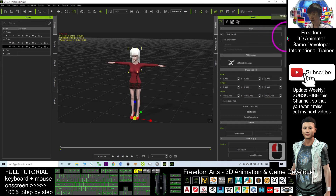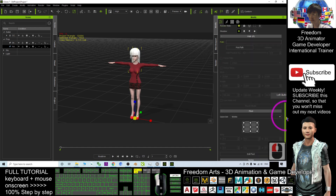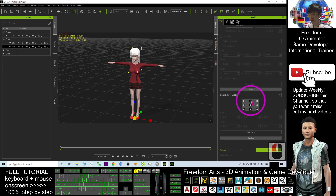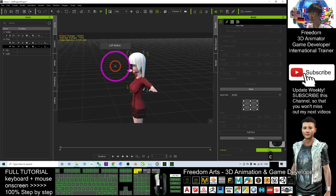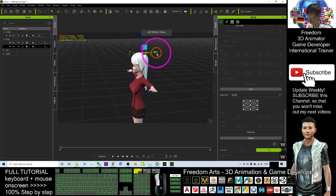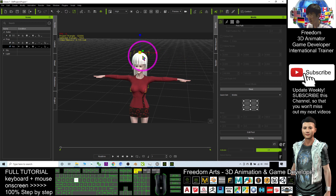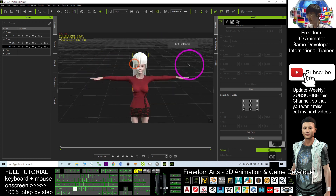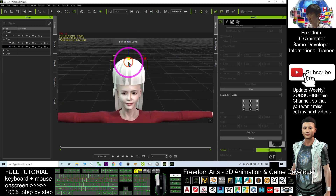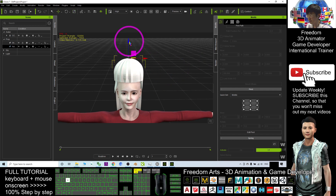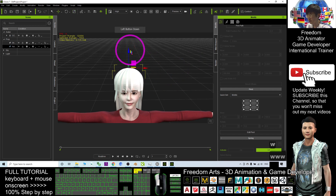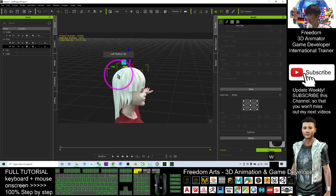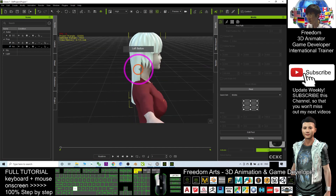Maximize iClone, drag and click to make the pivot at the top so it's easier to adjust the location. Press R to resize it, press W to shift the position, until it fits into the avatar.